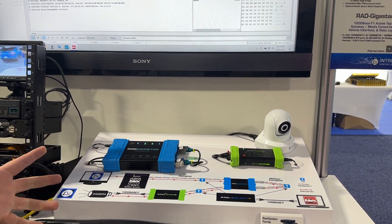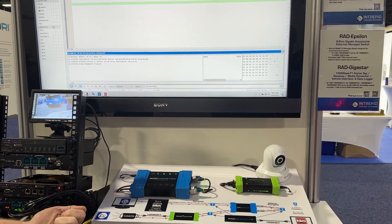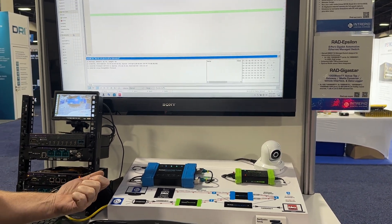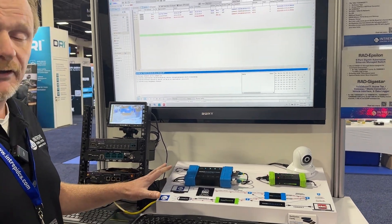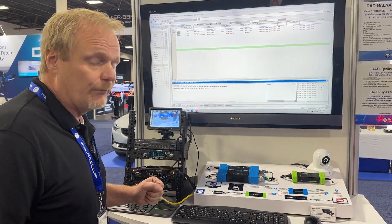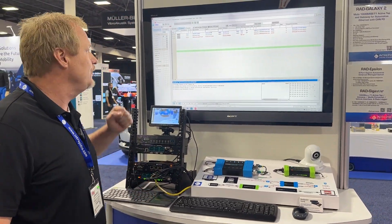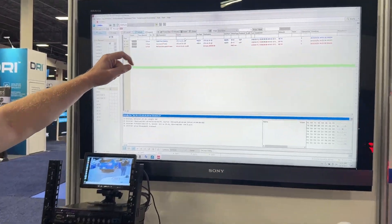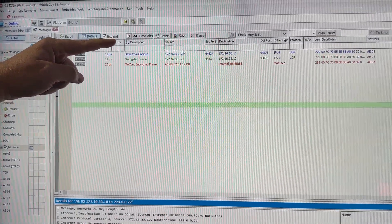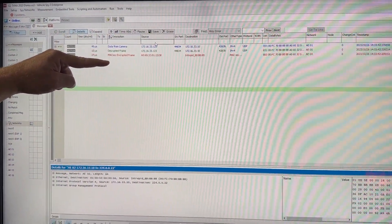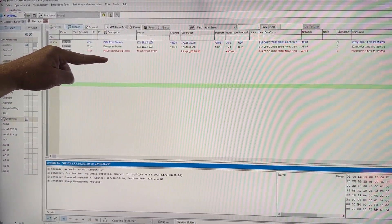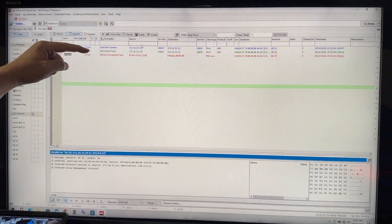So all of this traffic can be observed using our open source API with our hardware. It can also be observed with Vehicle SPy, as you can see in this view right here. We have the data from the camera, the data that was encrypted by the SFPs, and then the decrypted data.